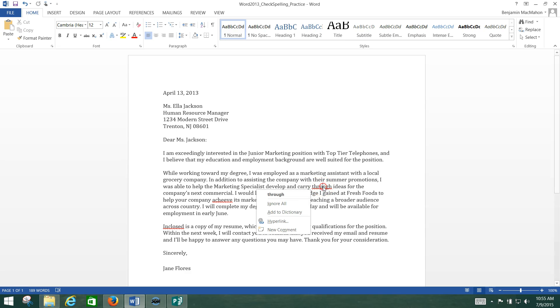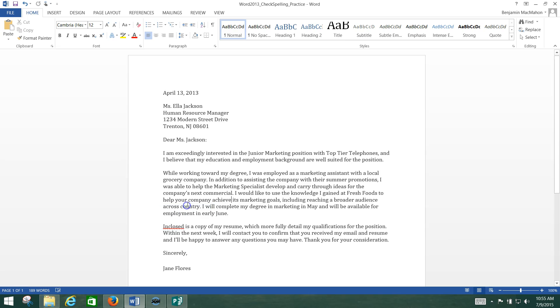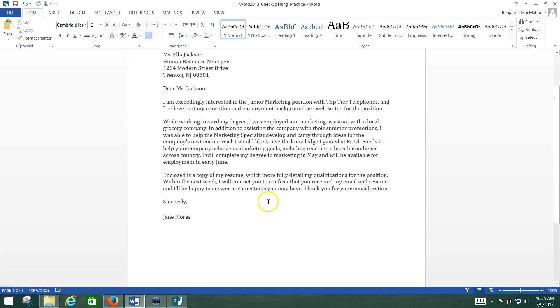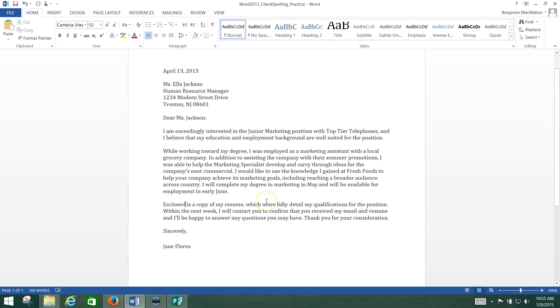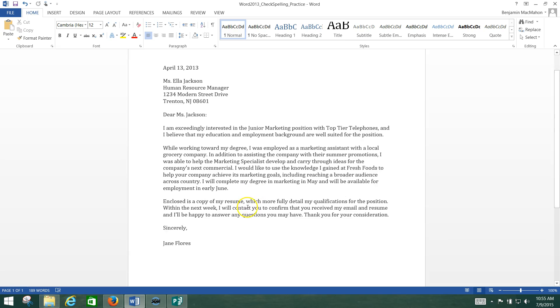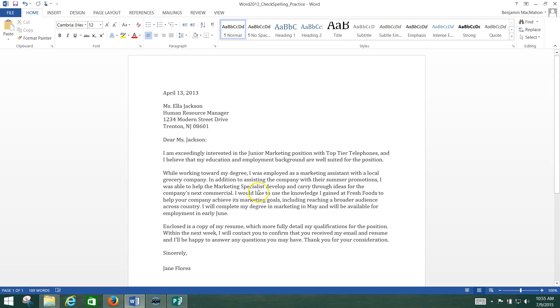Carry through is misspelled. Achieve is misspelled. So again I'm just right clicking and I'm using the first word on the list here. And enclose. We're going to change that to enclosed because that's the proper spelling. And there you go. That's how you spell check a document.